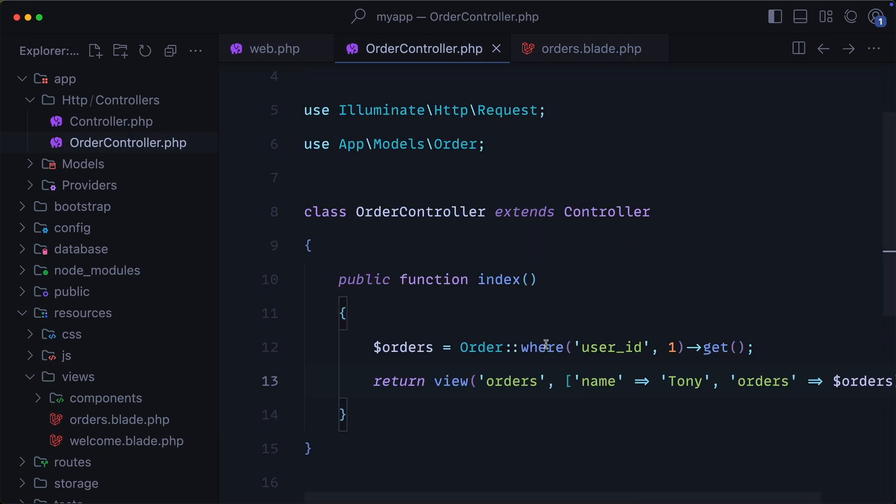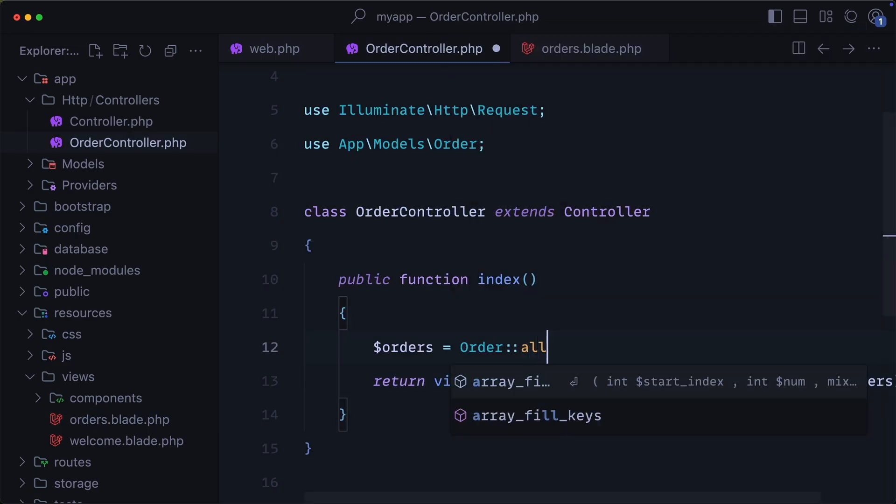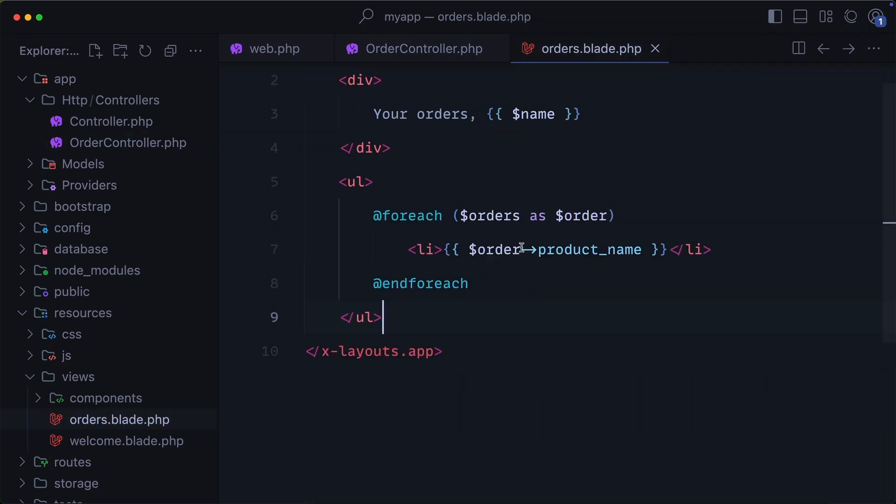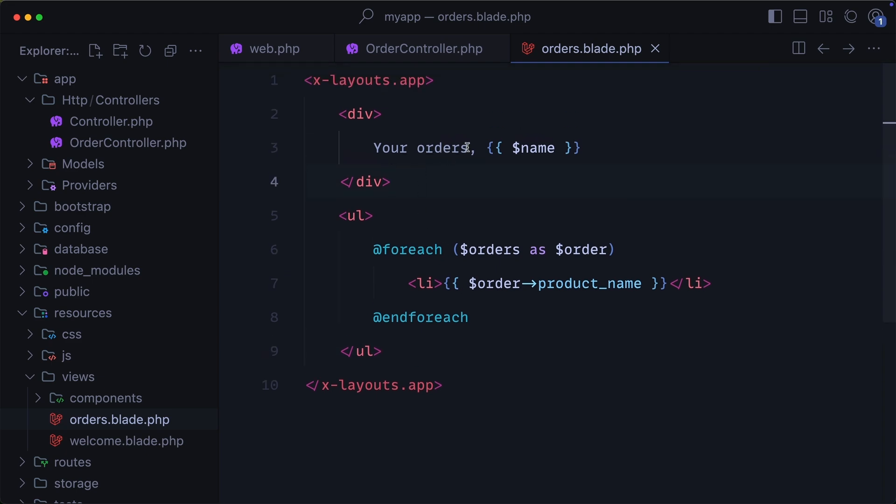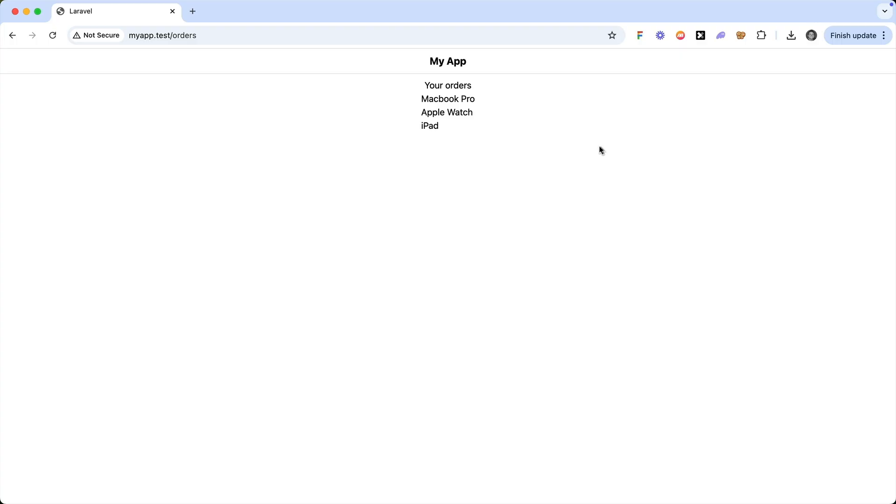But instead, if we wanted to just get all of the orders, we can just say order all. And coming back here into orders, I'm just going to take off the name. And we'll list out all of the orders that we have in the database. So eloquent makes it really easy to fetch data from your database using a really eloquent syntax.